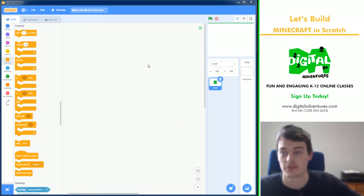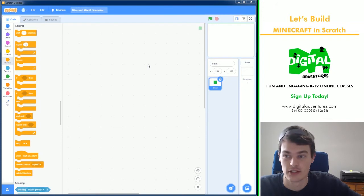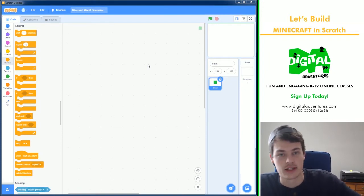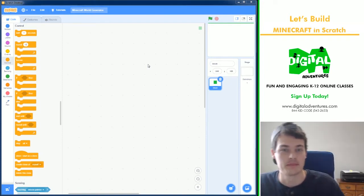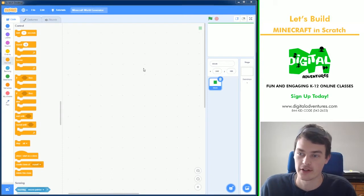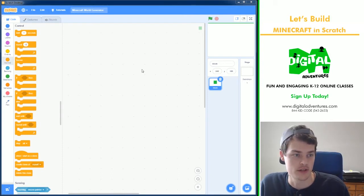We've got an awesome Let's Build today. This is me, Jim, Digital Adventures. We are going to be creating a Minecraft map generator. It is going to be awesome.